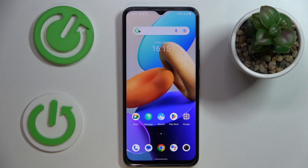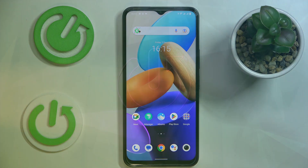Hello everybody, today in front of me I have Vivo Y35 and in this video I would like to demonstrate how you can extend the random access memory you have on this device.